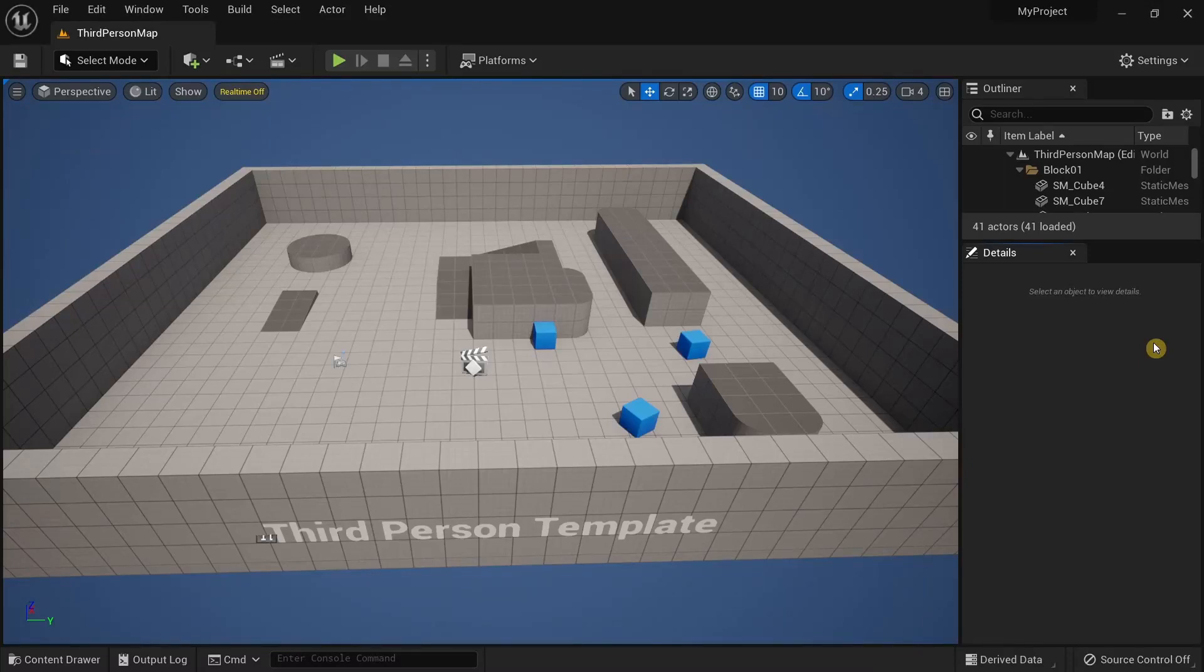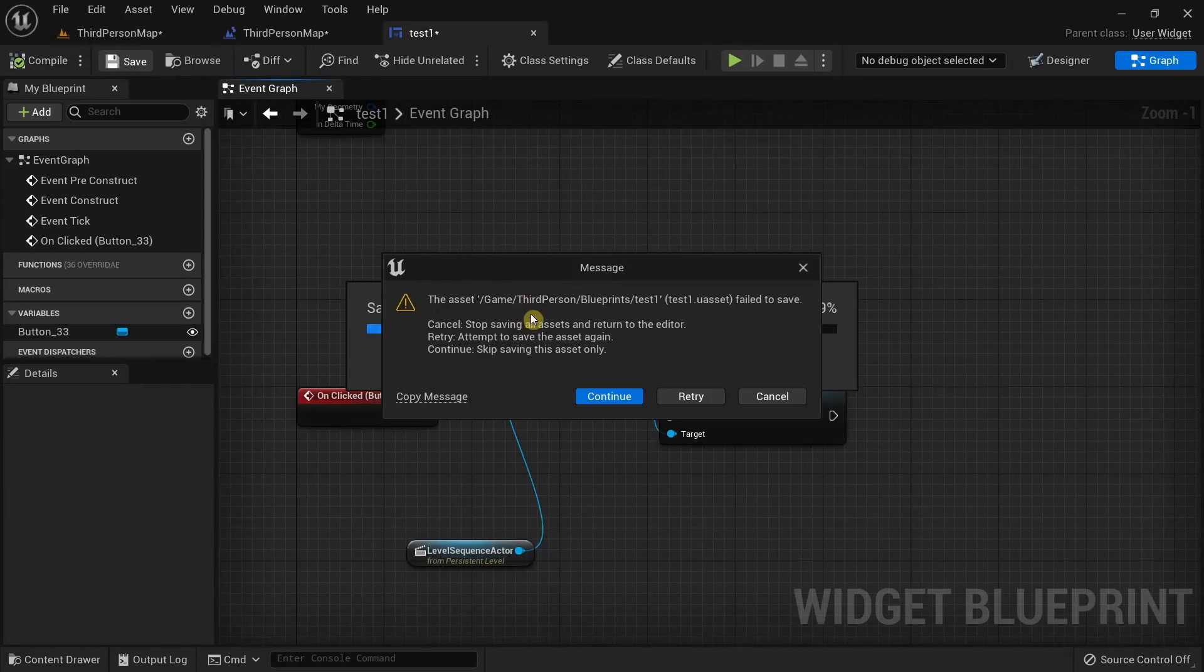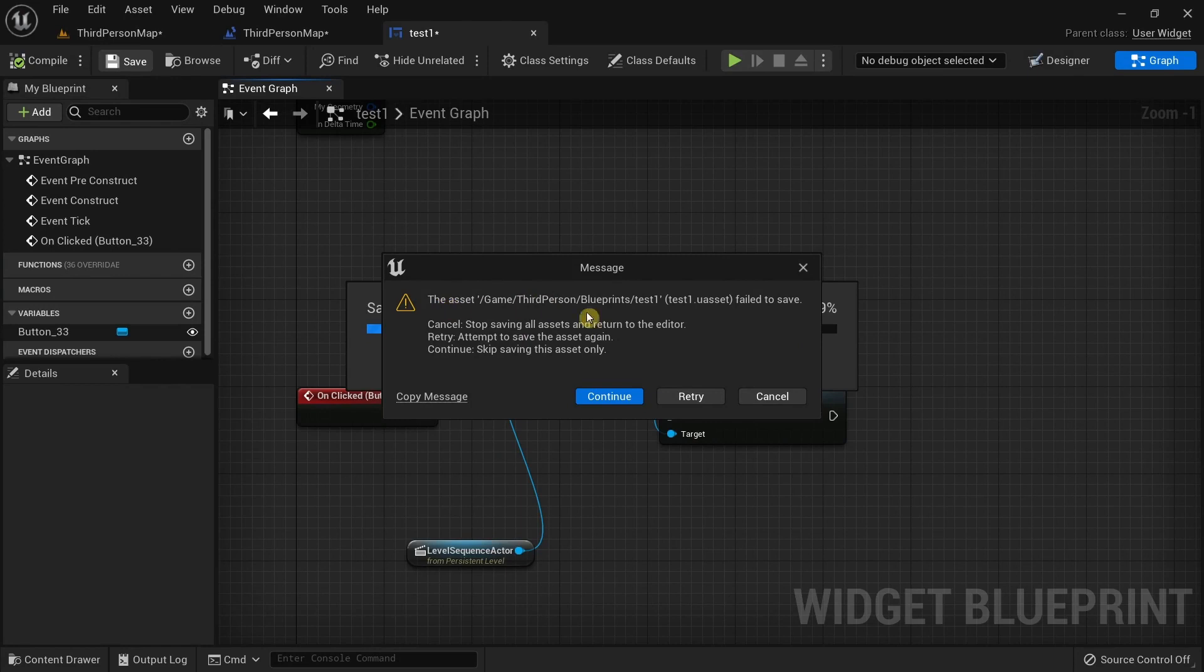In this video we're going to talk about how to fix an issue in Unreal Engine where you're unable to save a blueprint and it keeps outputting the same error.